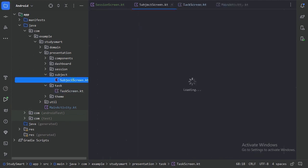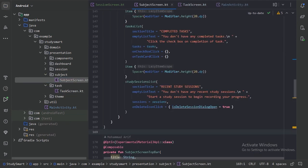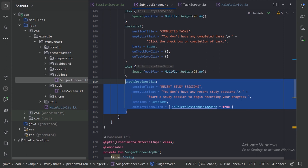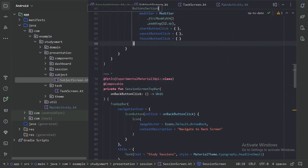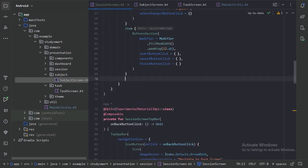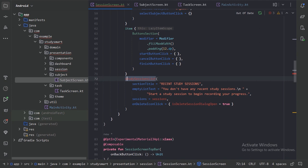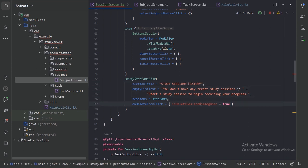Next we have this list of sessions, and we can reuse this list from our component package. Let's go to the subject screen — here we can see we are using the sessions list. Let's copy this code and go back to our session screen. After the button section, let's use our study sessions list, import it, change the heading to "Study Sessions History", and remove the placeholder value. Let's run our app.